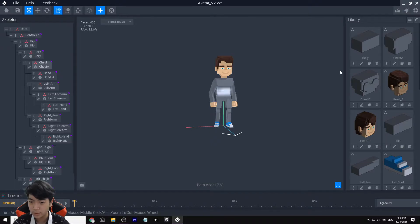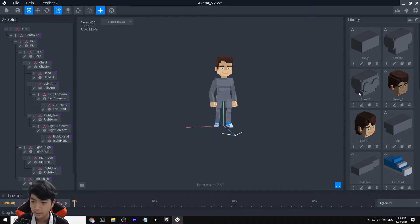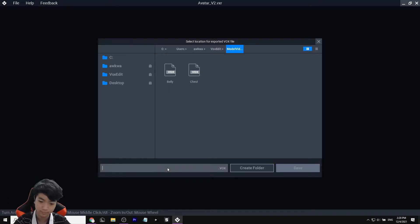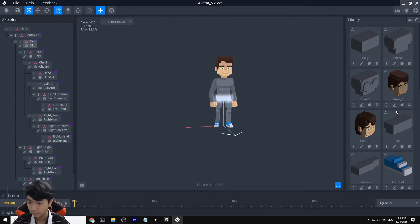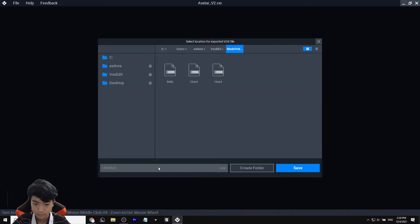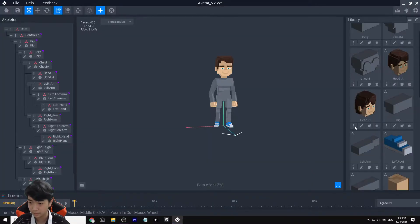We're going to be using Chest A today — you can use Chest B if you want. For Head A, click Export as VOX and save it as 'head'. Head B we'll ignore. For hip, export it as 'hip'.